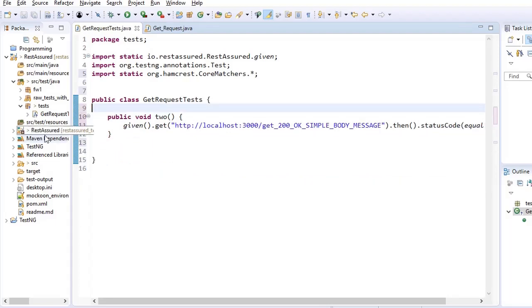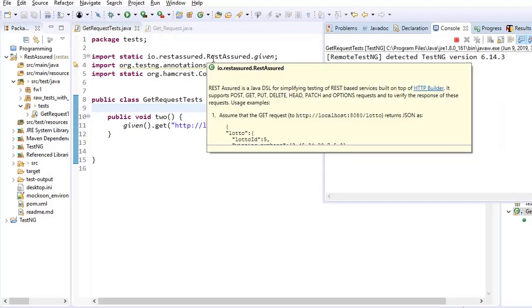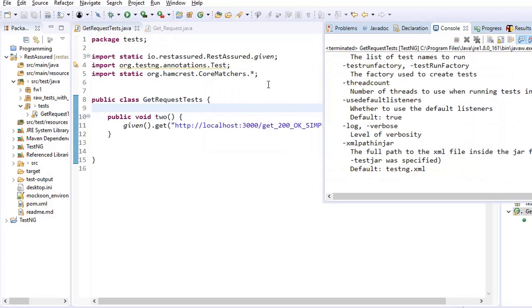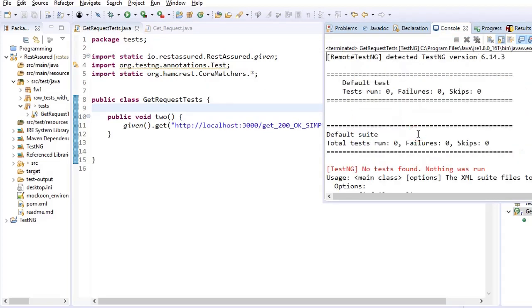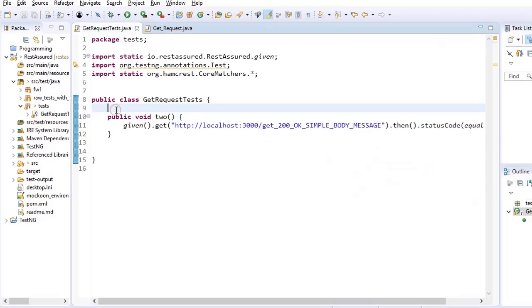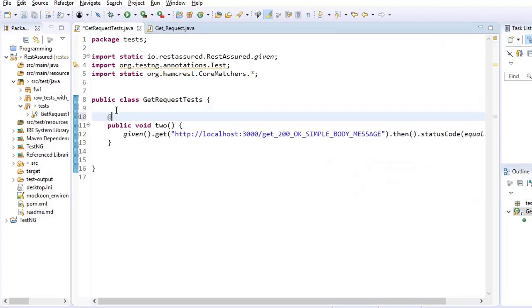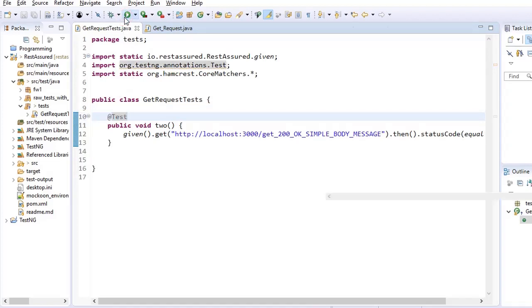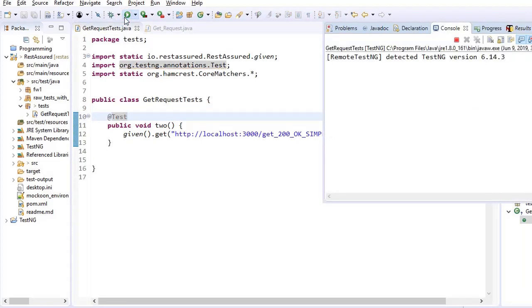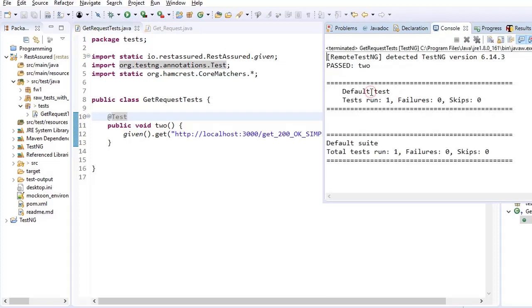So let us see what is the response of test case 2. I'll delete test case 1 so that you see one at a time. What is the issue? It says no test found. Why? Because we have not used at the rate test annotation. So if I put at the rate test now I'm running it with the TestNG and it would run this test case and the test would pass.